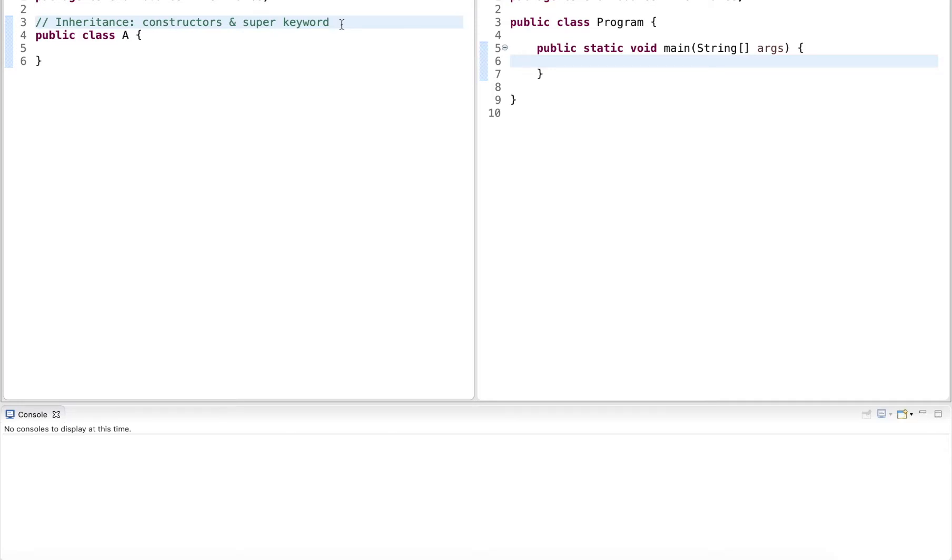Hi guys, in this video I explain constructors and the super keyword in the context of inheritance.